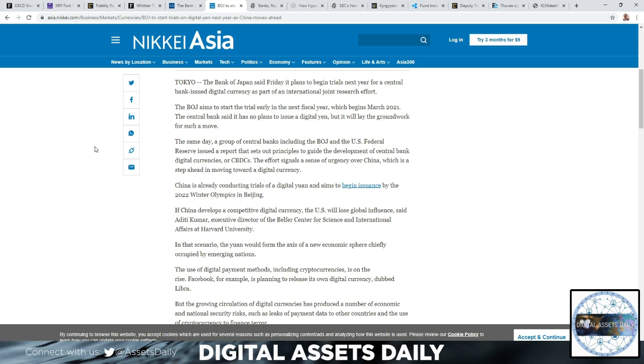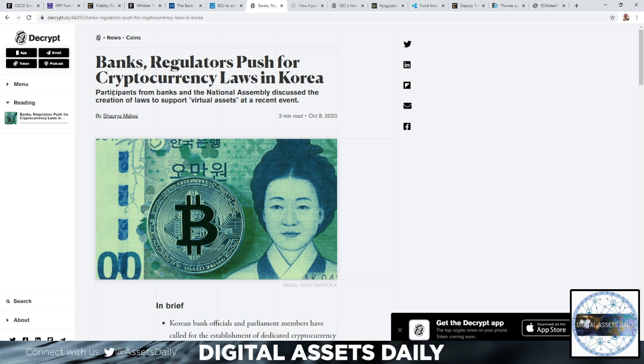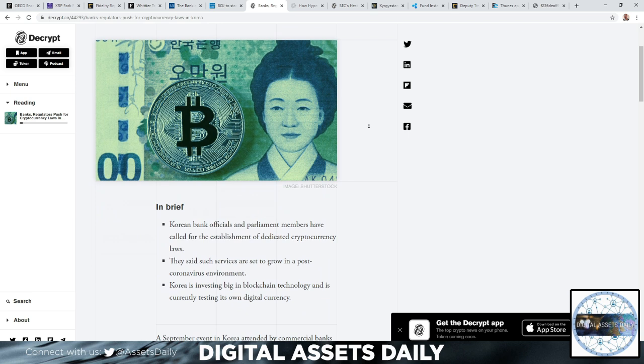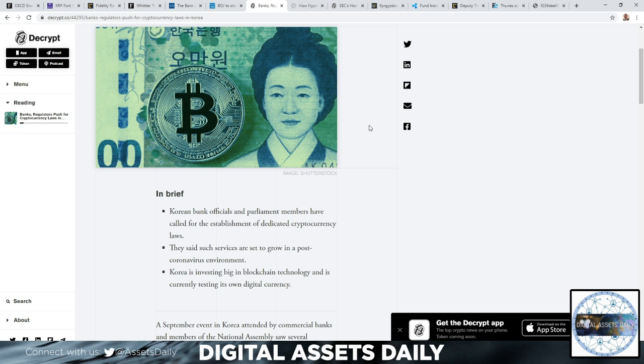In the next article, banks and regulators push for cryptocurrency laws in Korea. Participants from banks and the National Assembly discussed the creation of laws to support virtual assets at a recent event. In brief, Korean bank officials and parliament members have called for the establishment of dedicated cryptocurrency laws. They said such services are set to grow in a post-COVID environment, and Korea is investing big in blockchain tech and is currently testing its own digital currency.